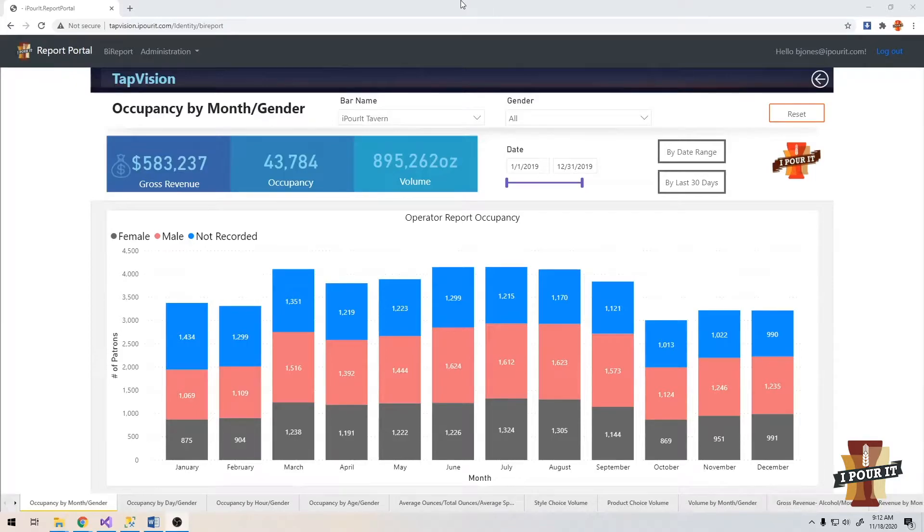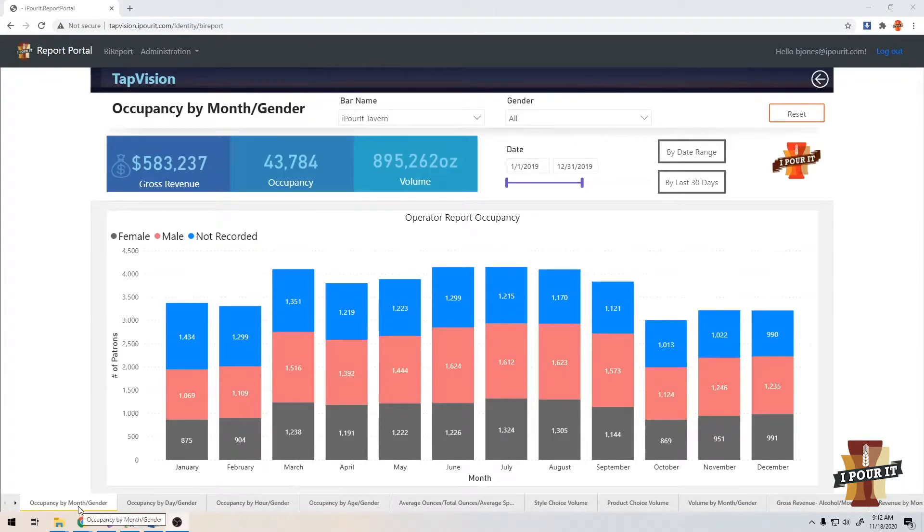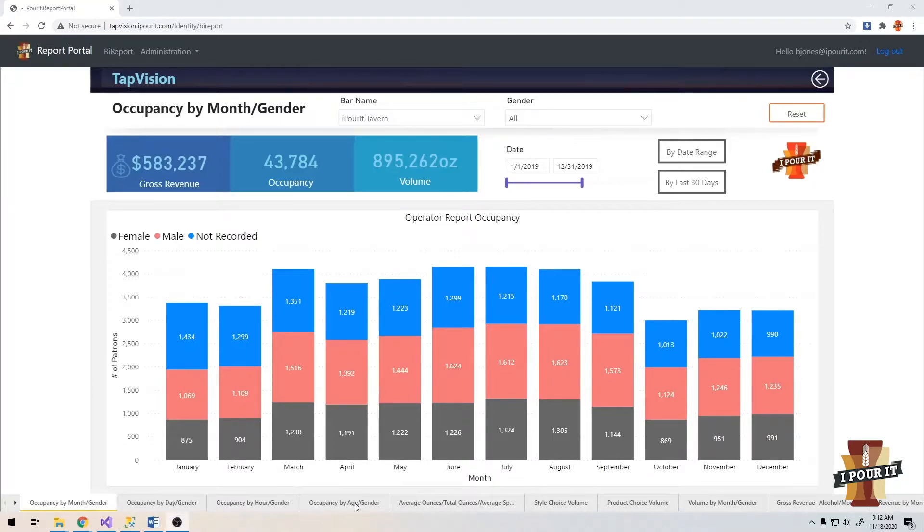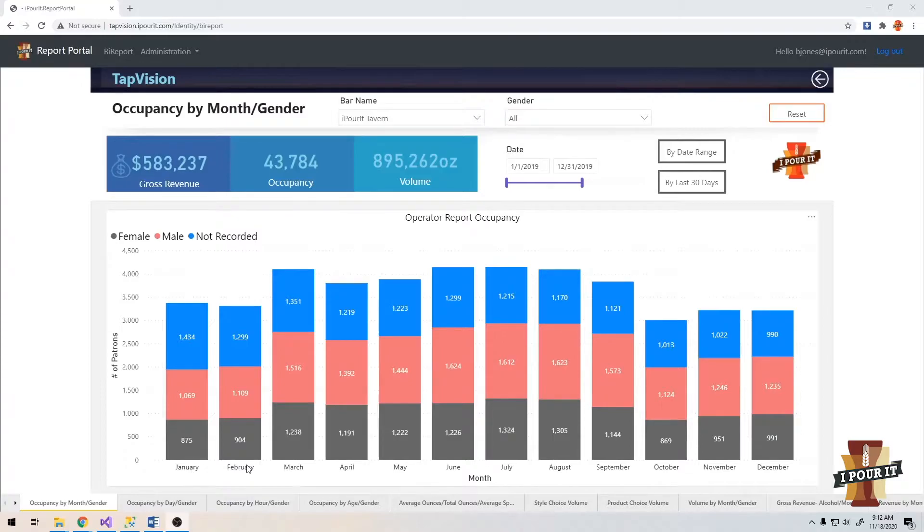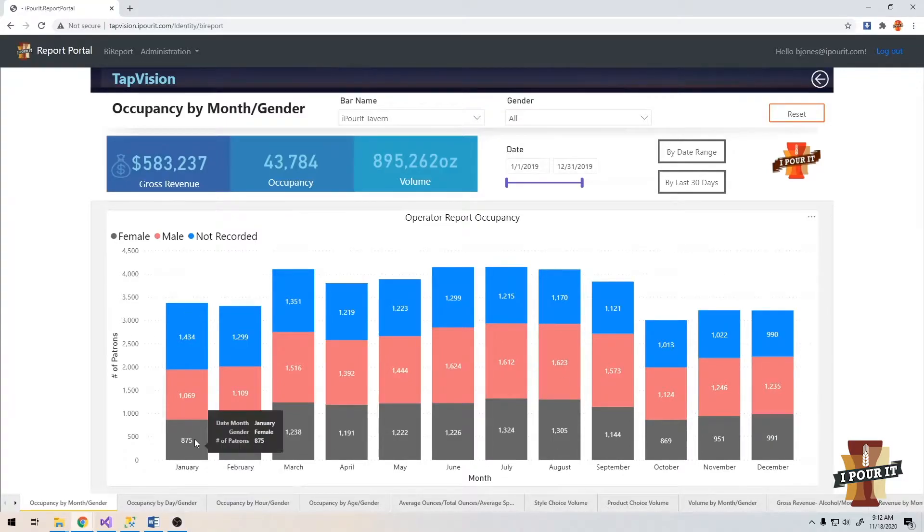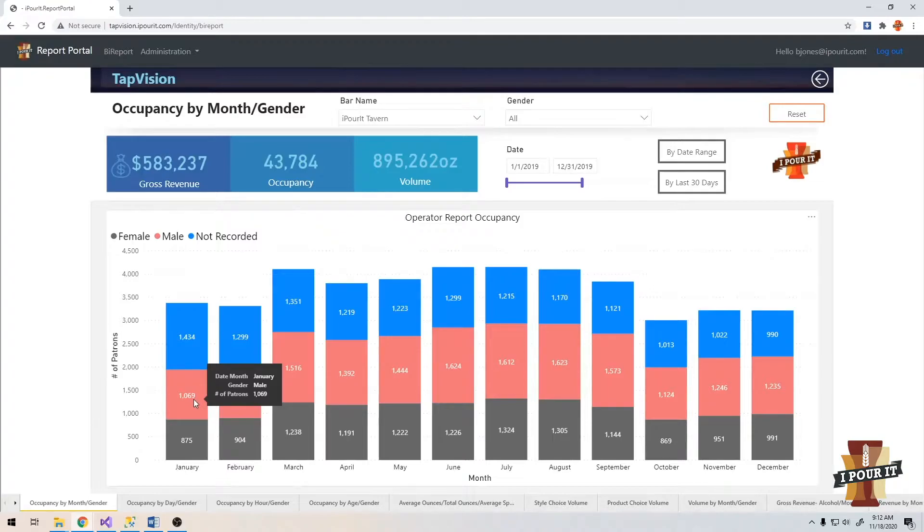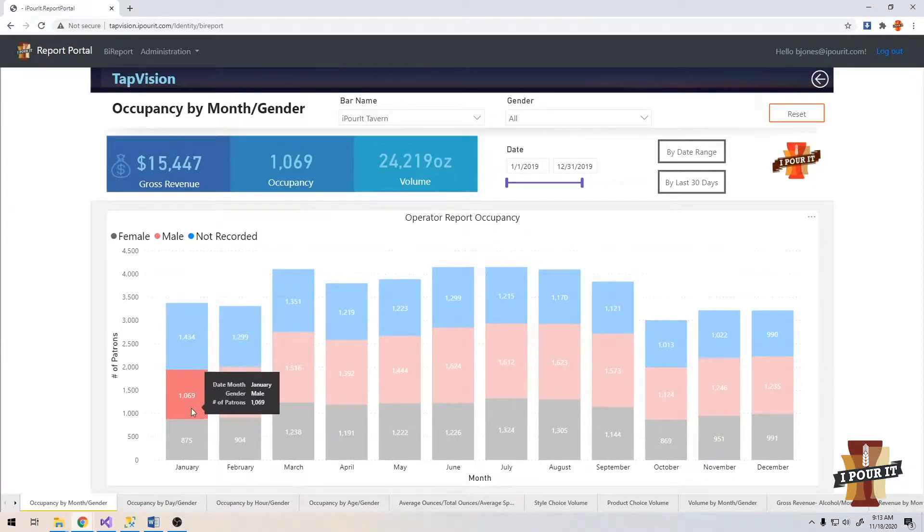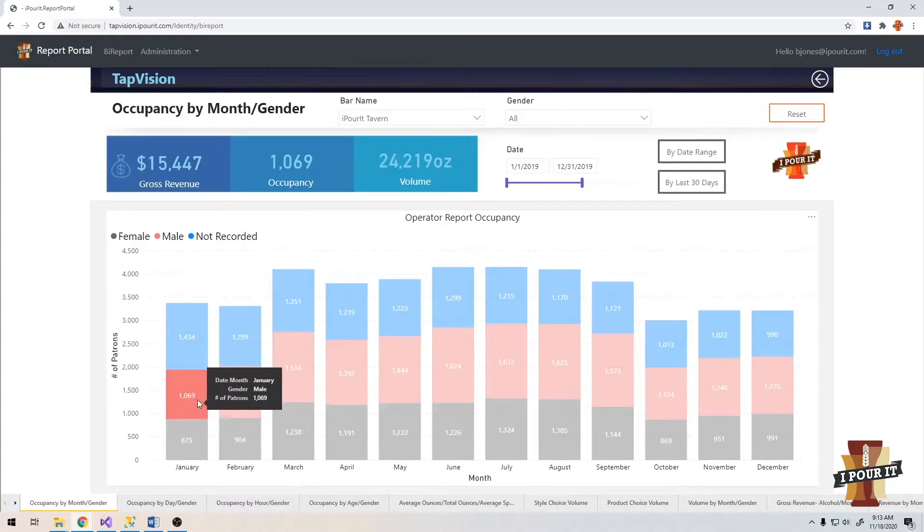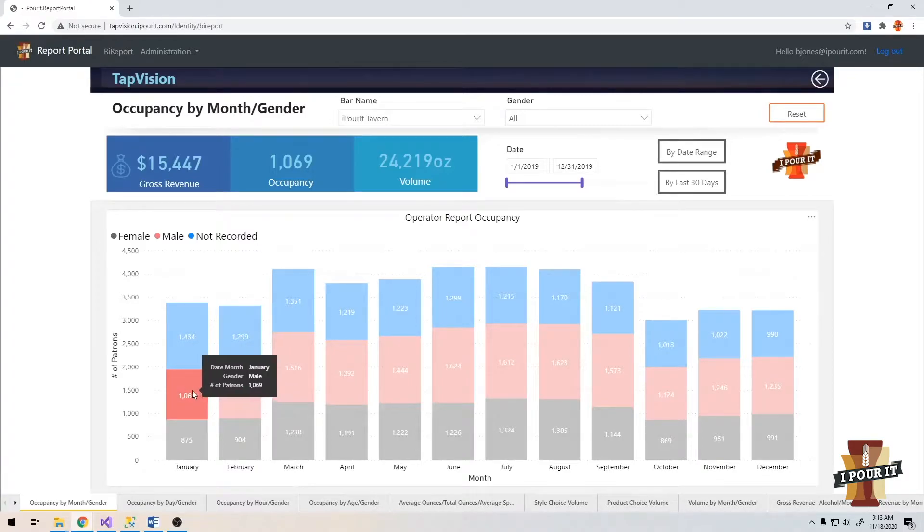Let's start with some of the occupancy reports. At the bottom left, you're going to see occupancy by month by gender, by day by gender, hour by gender, and age by gender. If you take a look here on the month by gender, you're going to see since we set the range to all of last year, you'll see your occupancy in January, February, March, through the year. You can click on any column here and it will change the data at the top to reflect that data.